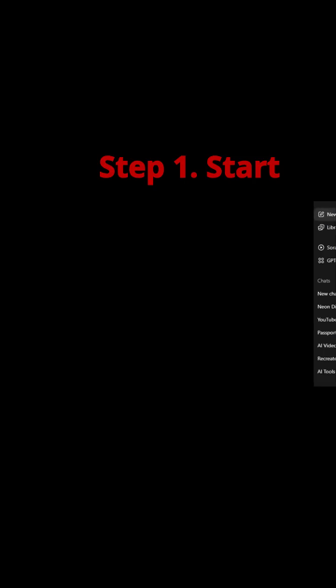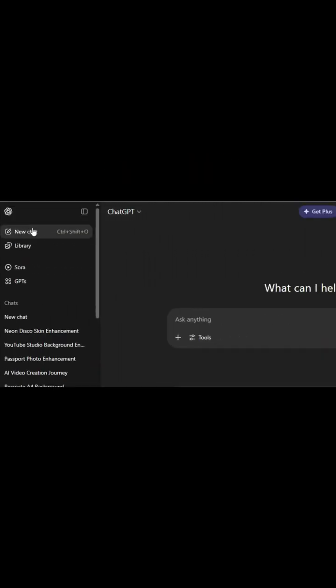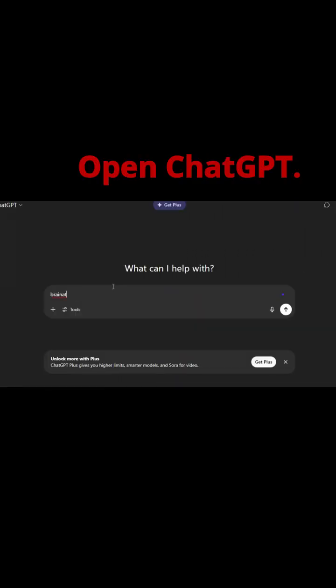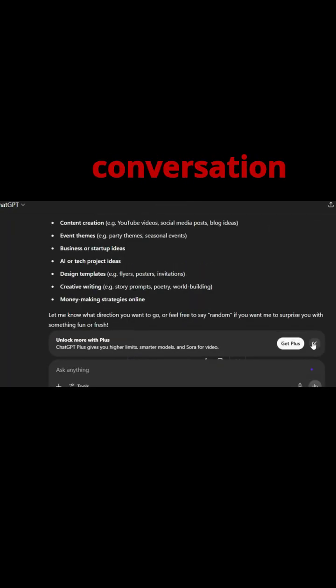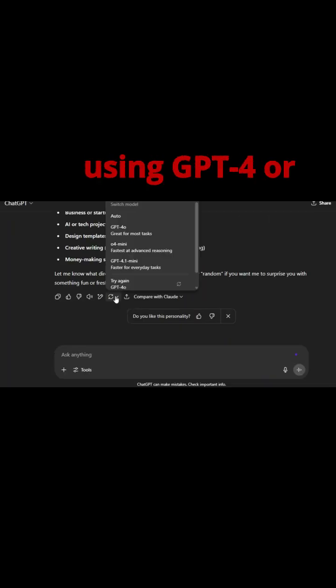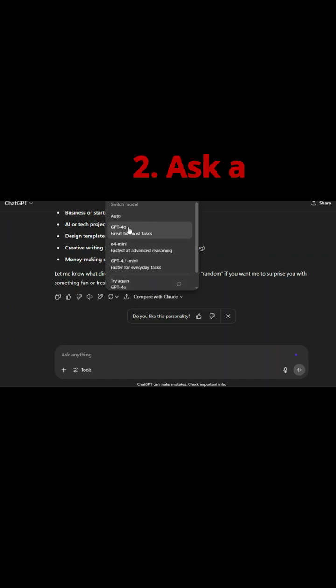Step 1: Start a new chat. Open ChatGPT and begin a new conversation using GPT-4 or GPT-4.0.